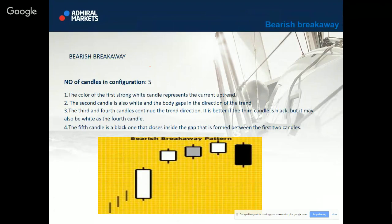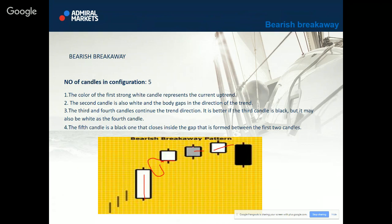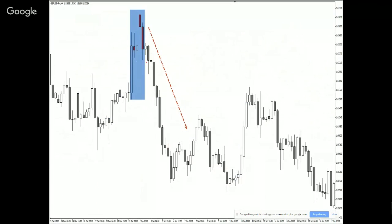Bearish breakaway is another pattern which is commonly seen, and this is one of the patterns I don't like because they can kill my trade or setup. Bearish breakaway is a five-candle configuration. The first thing you notice is that the price is actually going high, high, and high. The first white candle represents the current uptrend. The second candle is white and can be followed by a gap. The third and fourth candles continue the trend direction. The fifth candle is a black one that closes inside the gap that is formed between the first two candles. What happens is a complete reversal. It's called bearish breakaway, and it happened — I think around New Year one or two years ago. This is a textbook example of bearish breakaway.